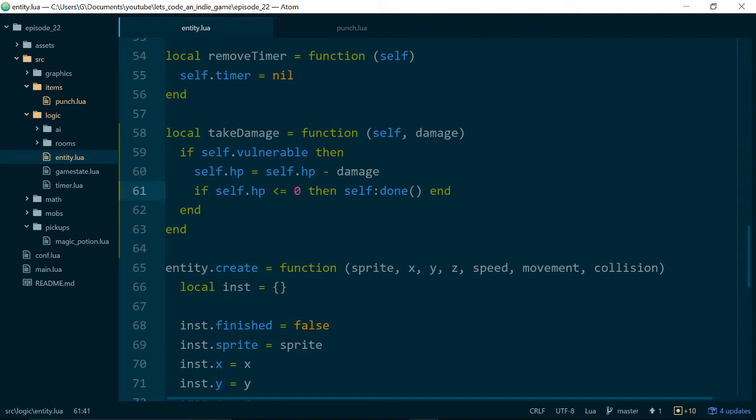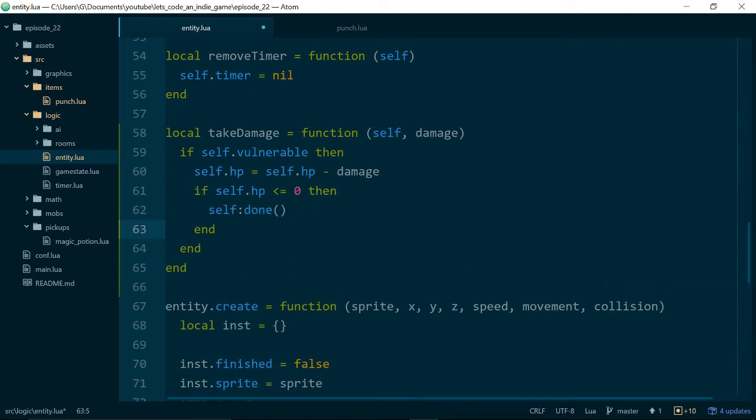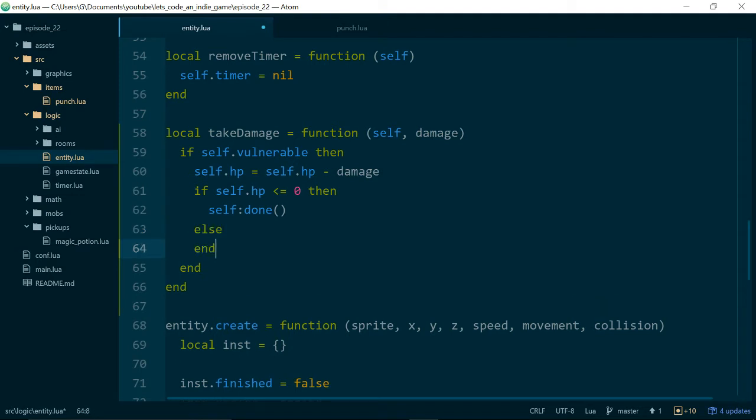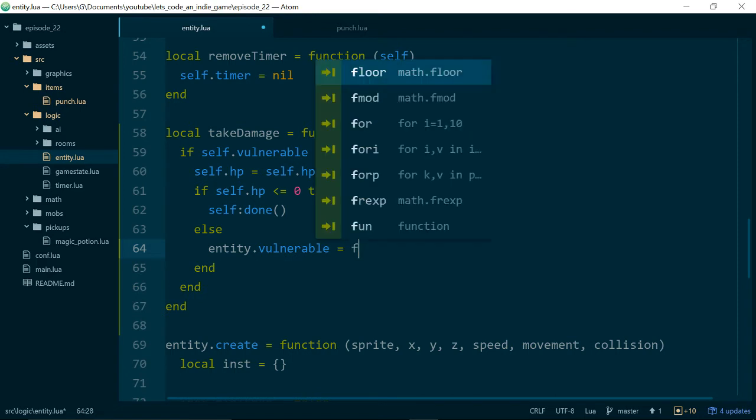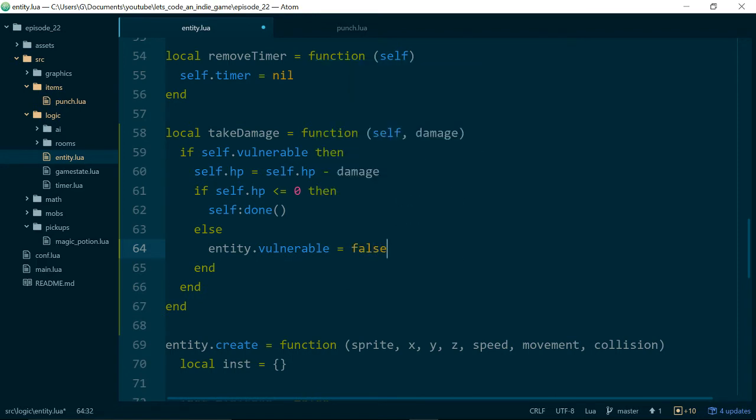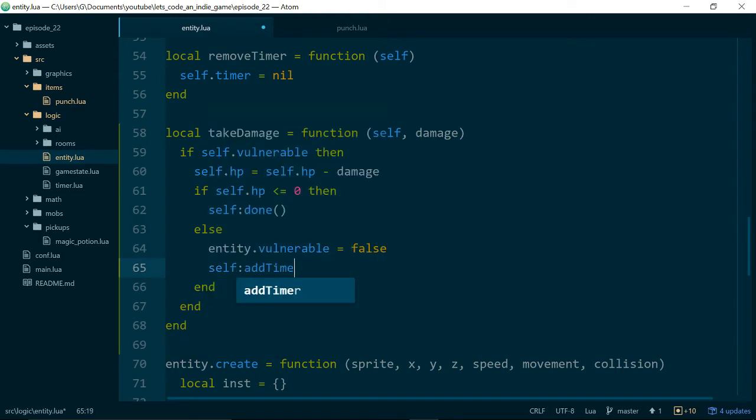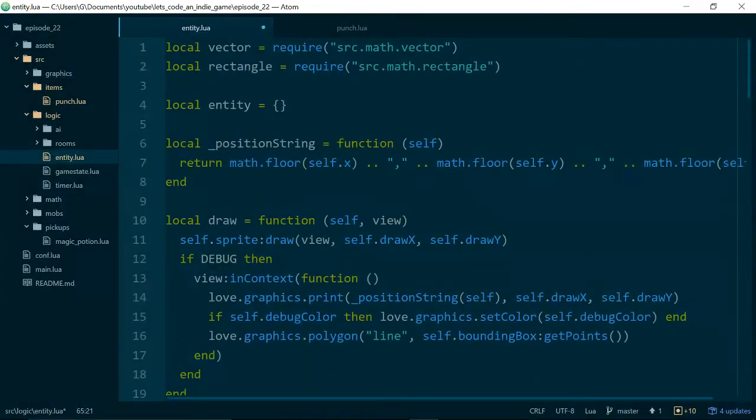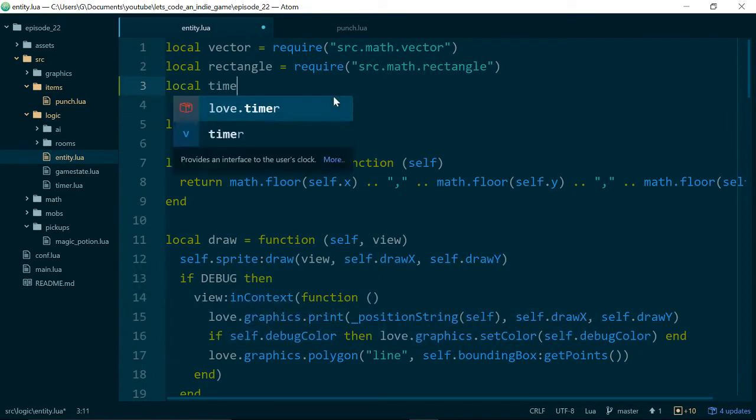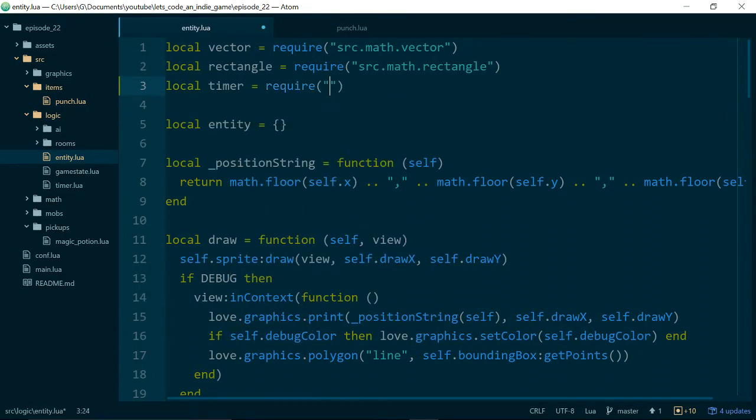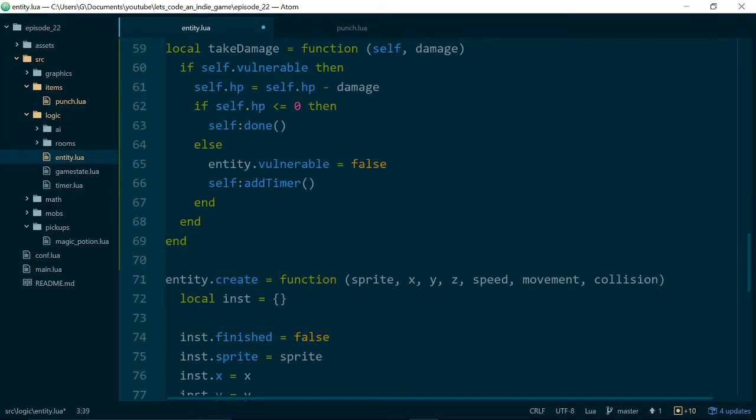And we can use our timer to do that. So inside of TakeDamage, we can say, let's just add it on to this if statement. So if the HP of the entity is reduced to less than or equal to zero, then the entity is finished. Otherwise, we want to say entity.vulnerable equals false, so they can no longer take damage. But then if we just did this, they would no longer take damage forever. So let's also add a timer, and this is where we need to pull in the timer module into our entity module. So we can just say local timer equals require source dot logic dot timer.